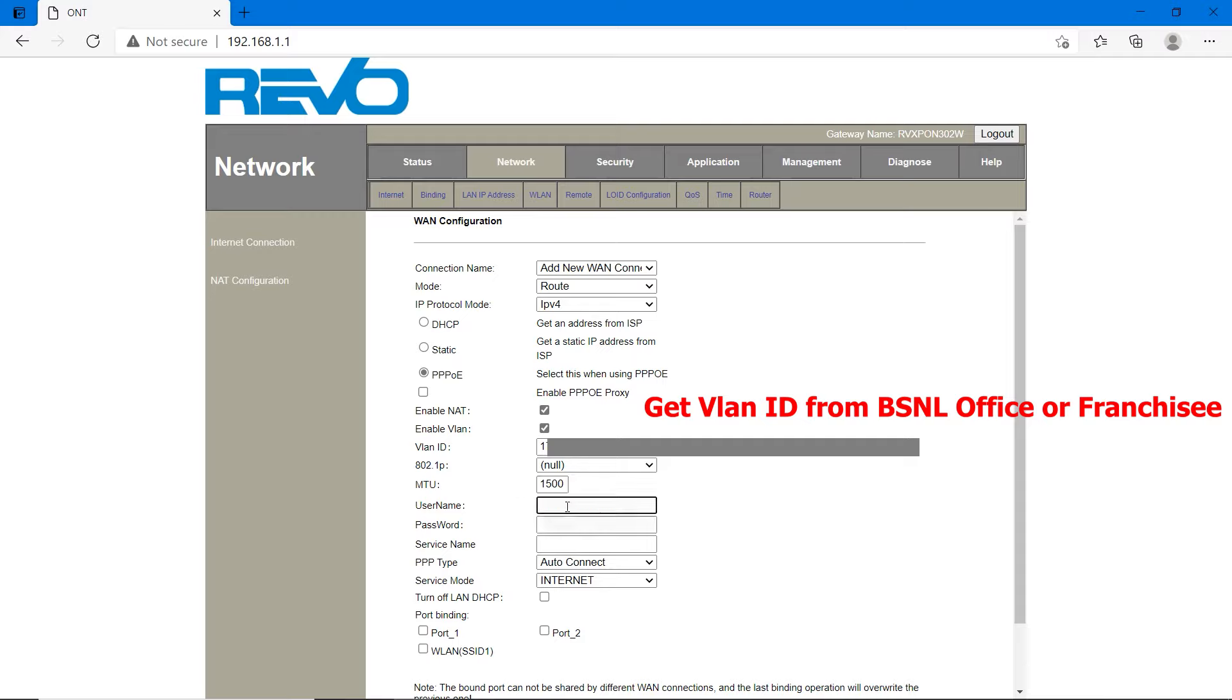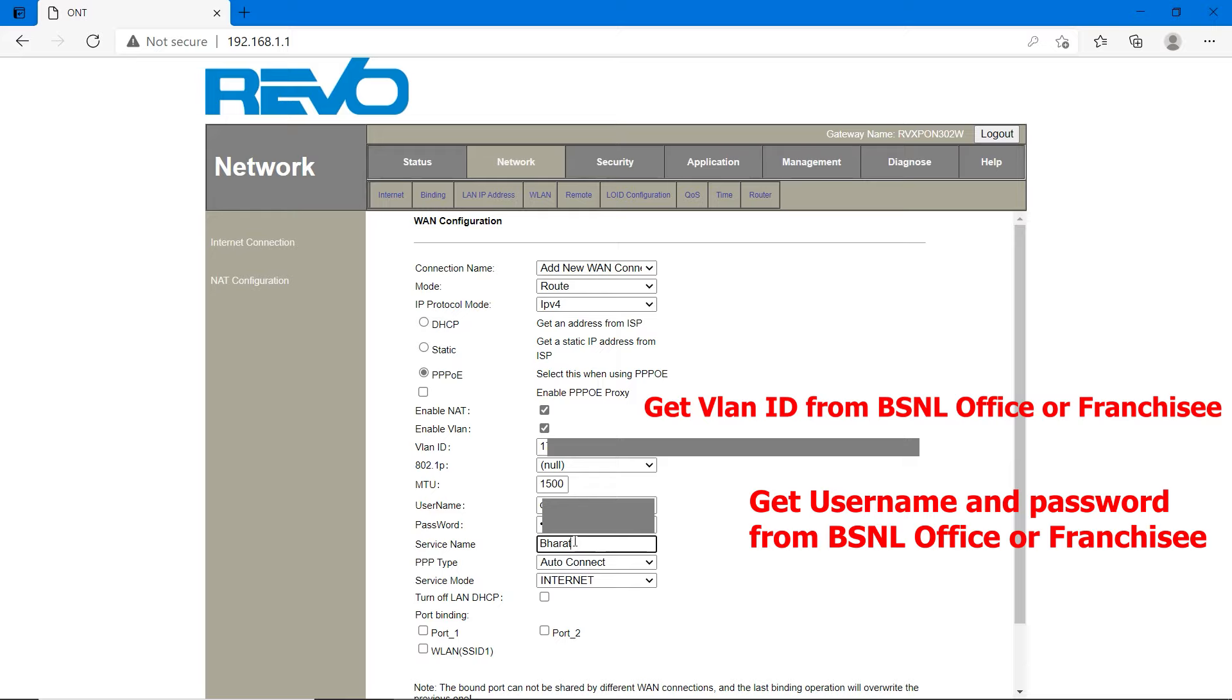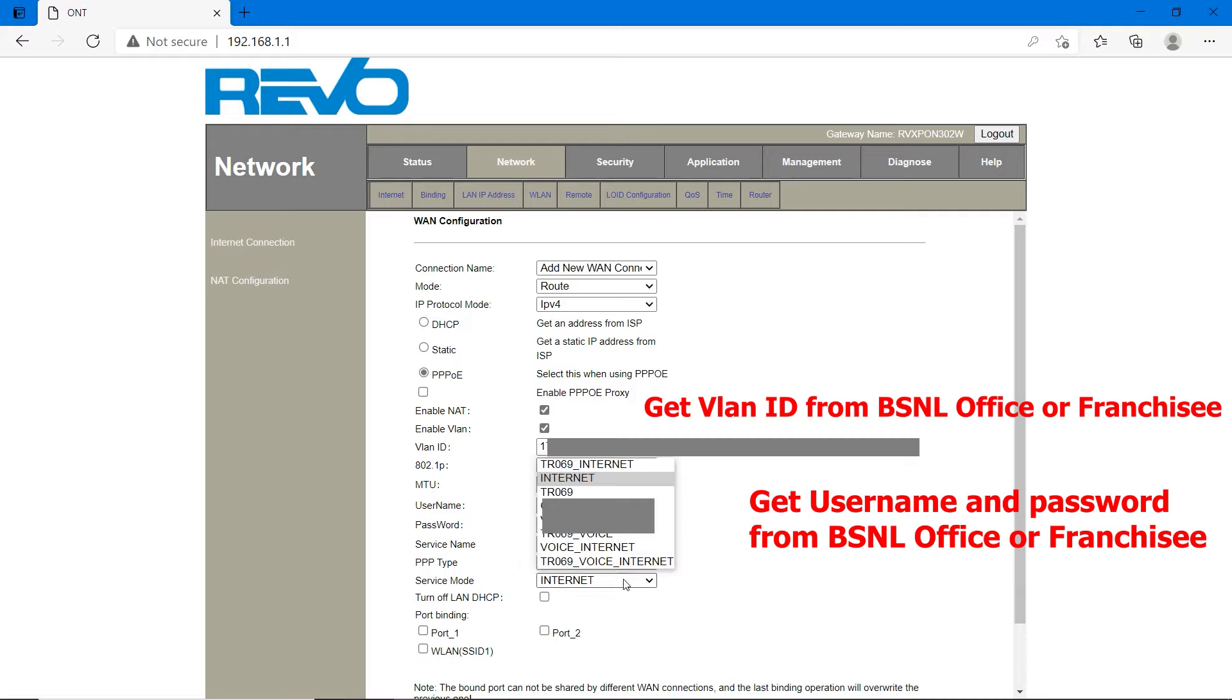Username is provided by BSNL or franchisee. You have to contact them at ftth.bsnl.in. Type the password and service name is whatever you want. If you leave it blank, nothing to worry. PPPoE type, PPP type, auto connect and service mode internet.